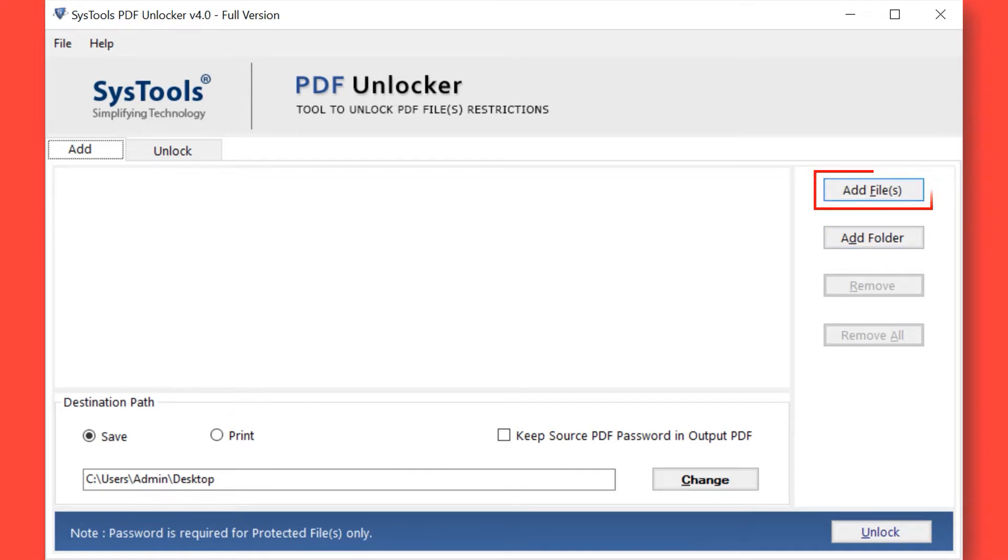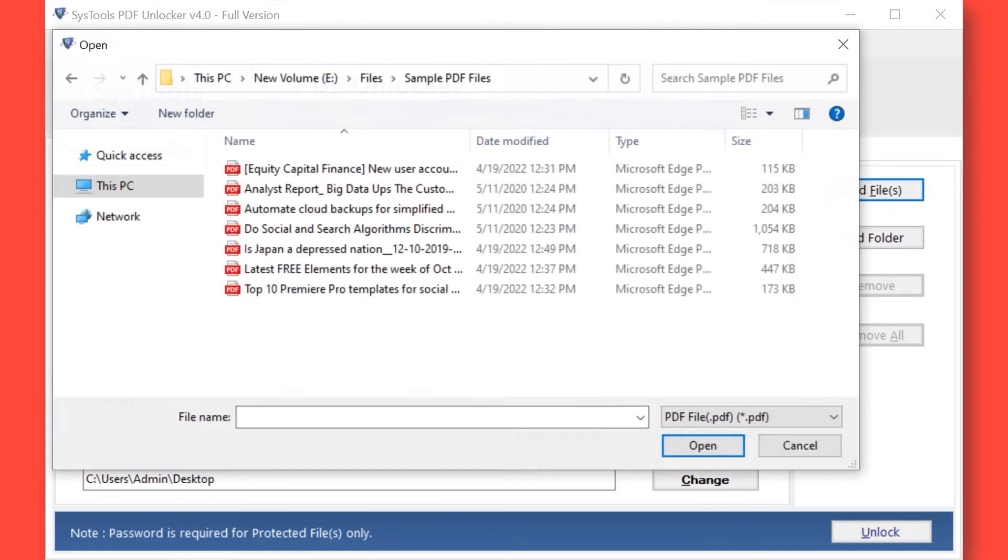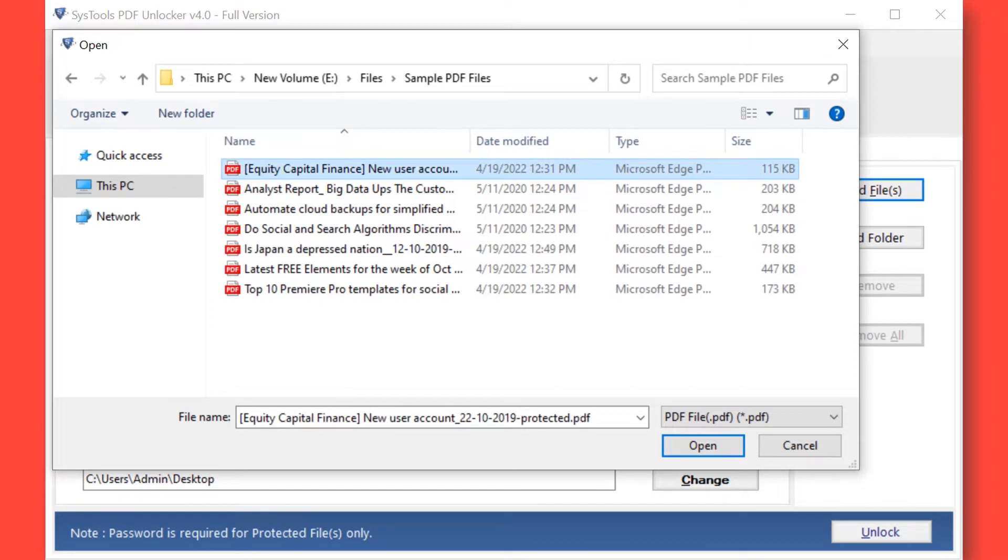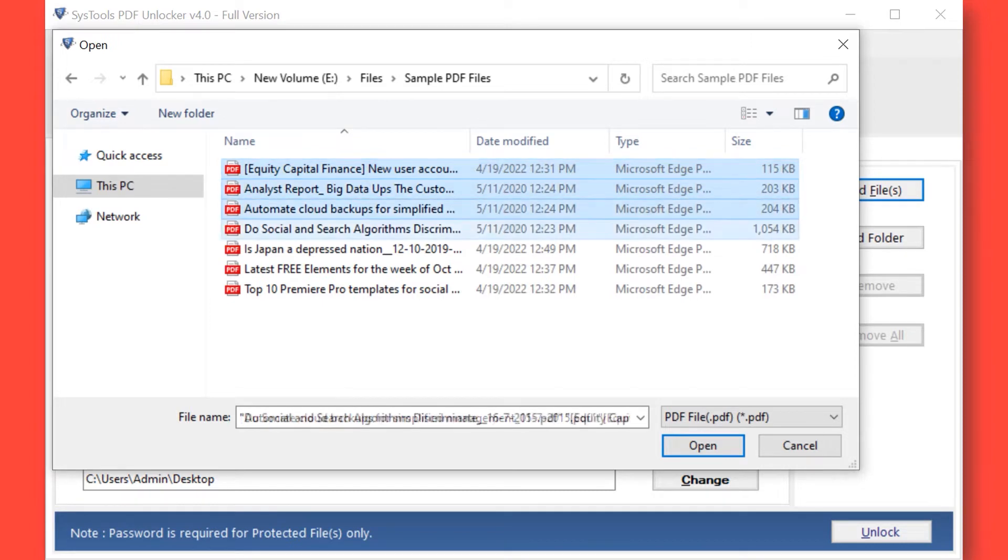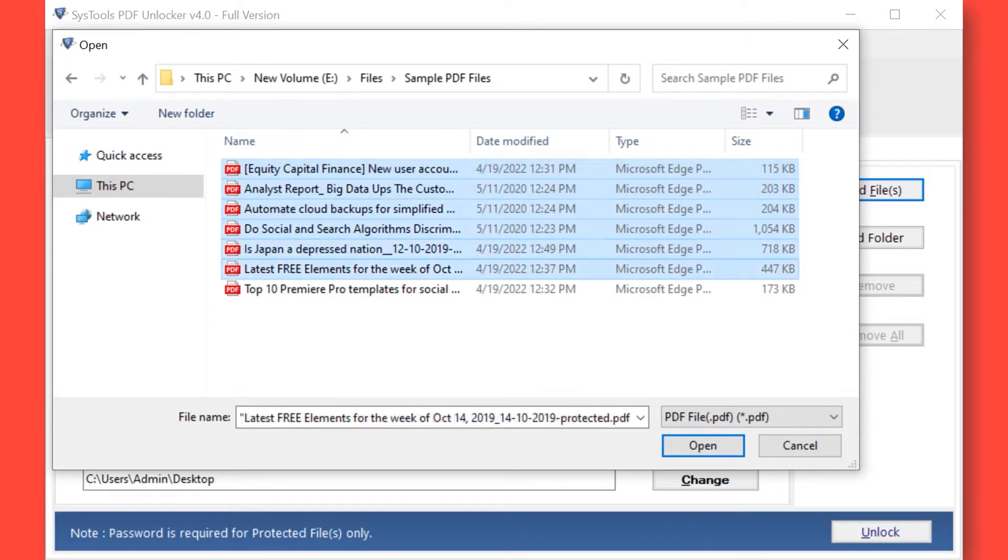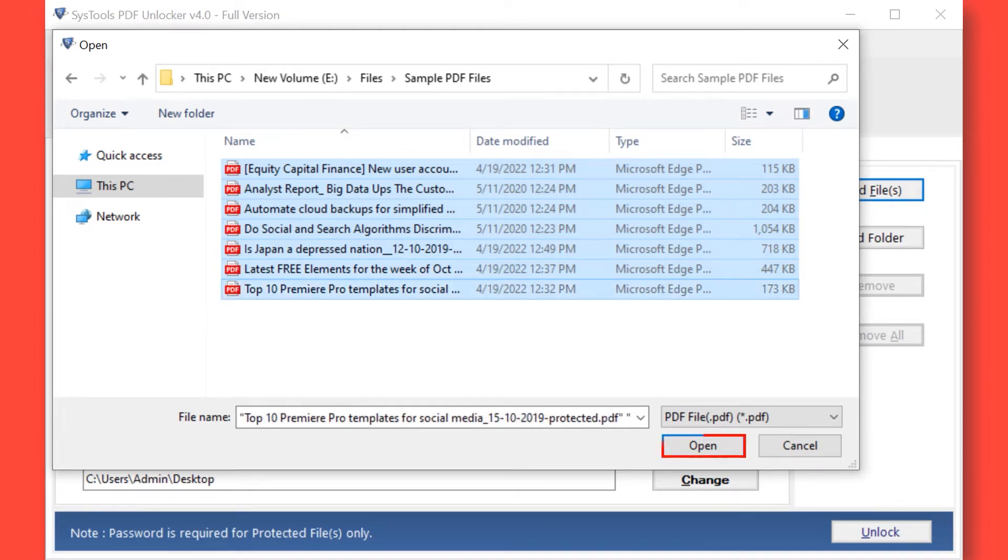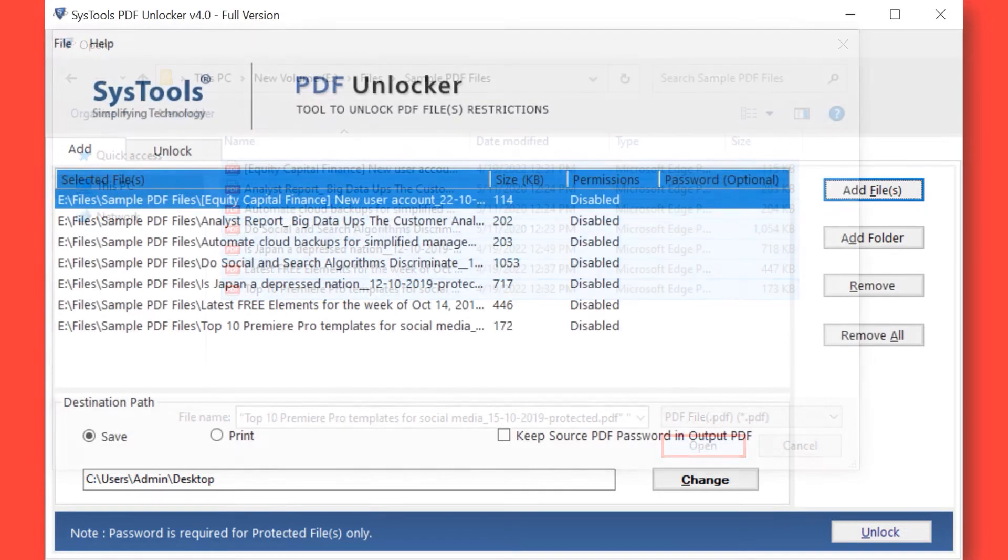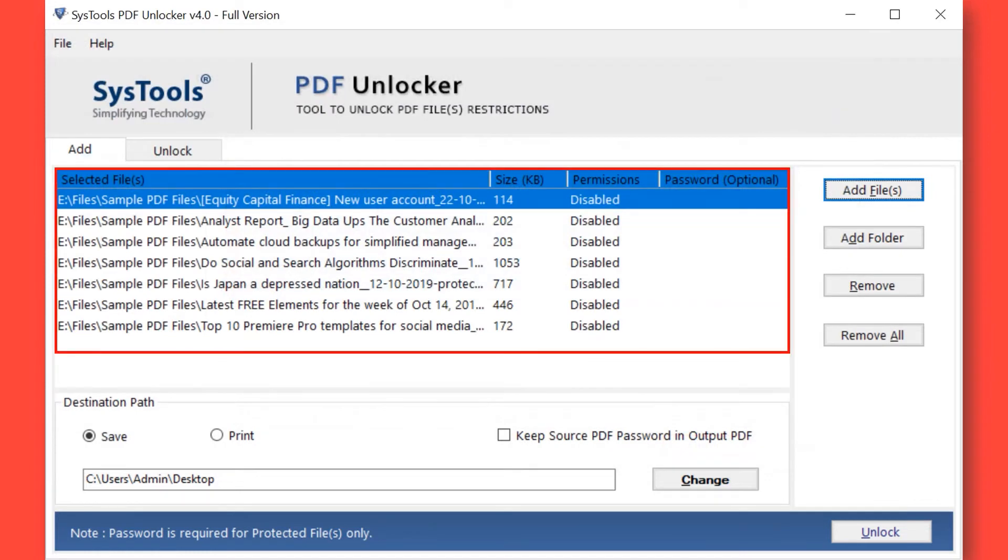To add either single or multiple restricted PDF files. Here you can also add password-protected PDF files. After selecting the desired files, click the Open button below. Now you can see the selected files will appear here.